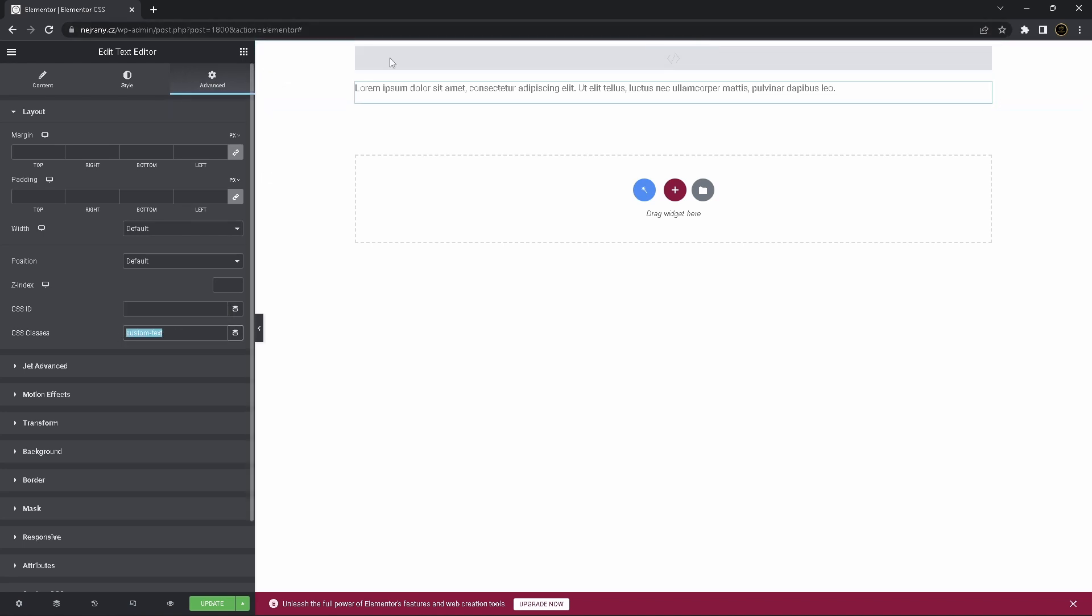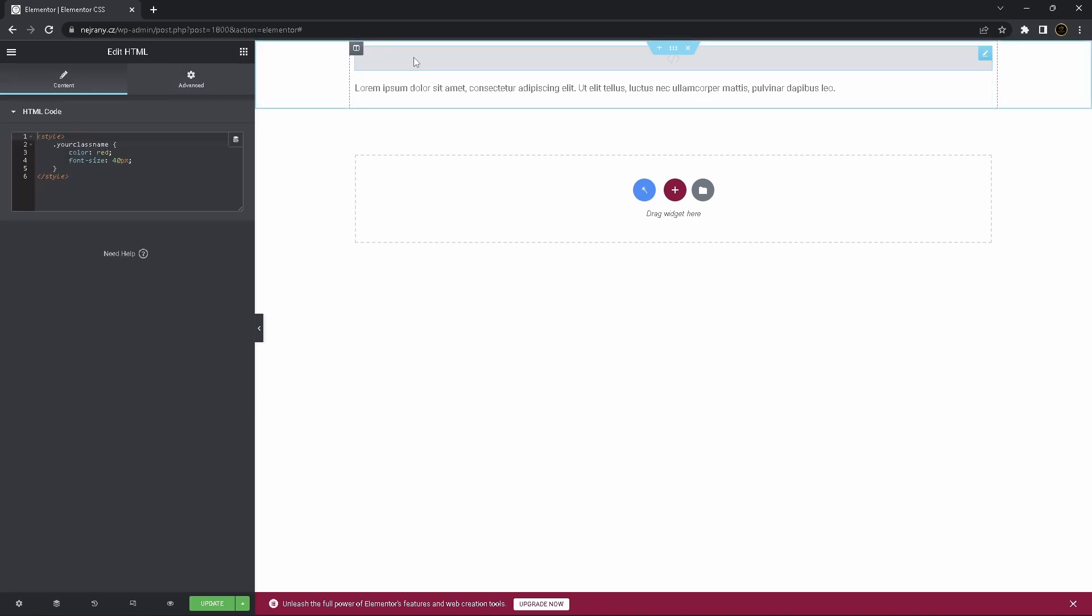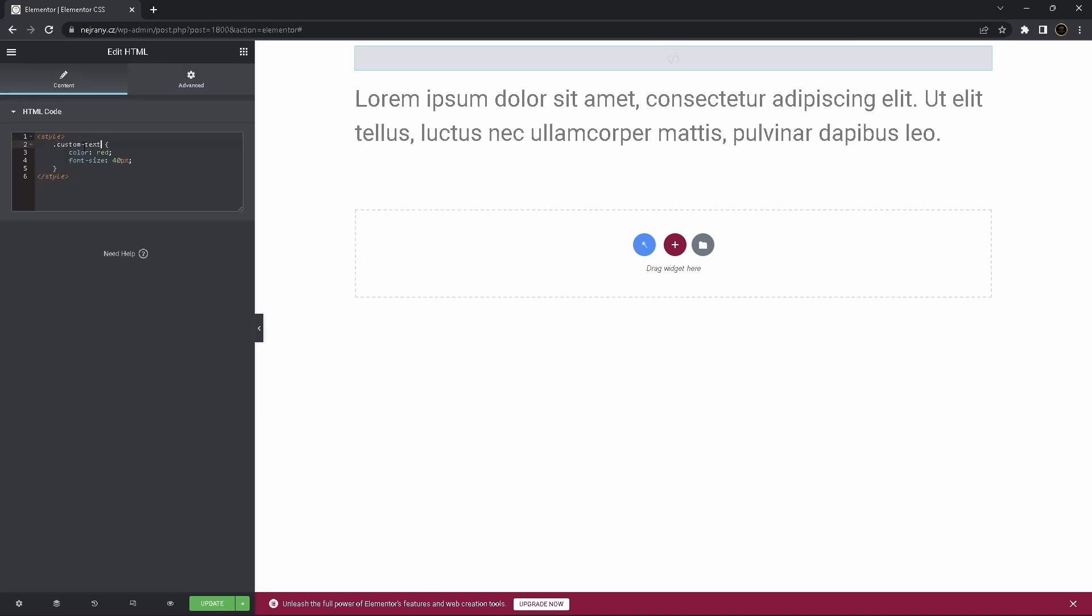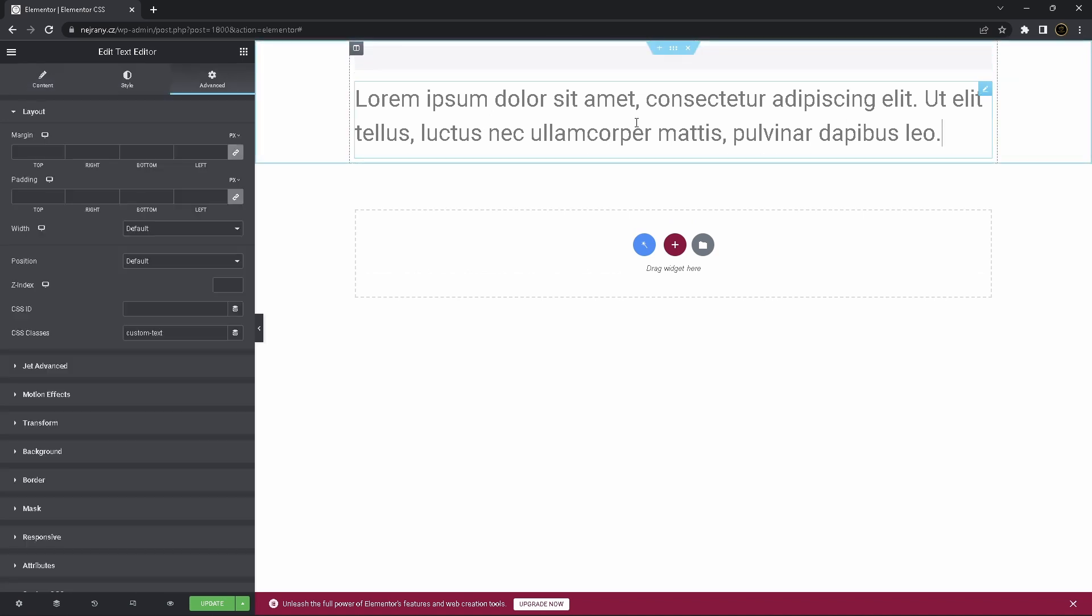And now go back to HTML code and click on this and paste it over here. And now, as you can see, it works.